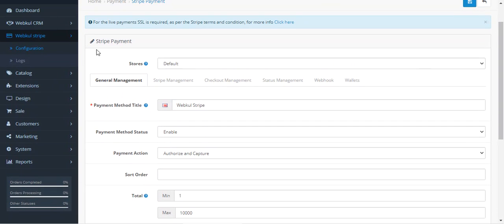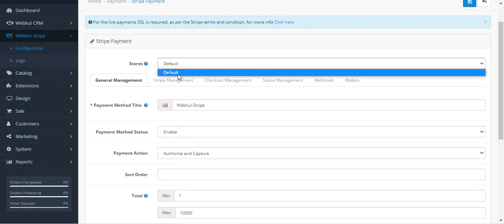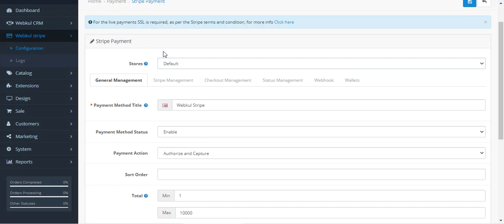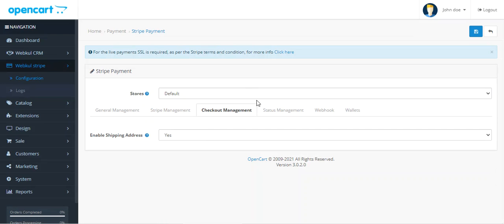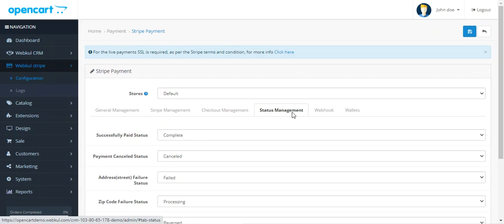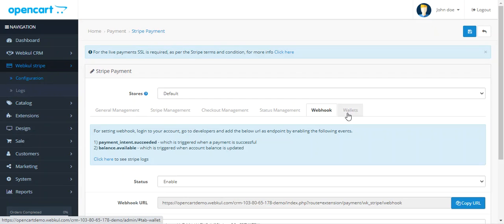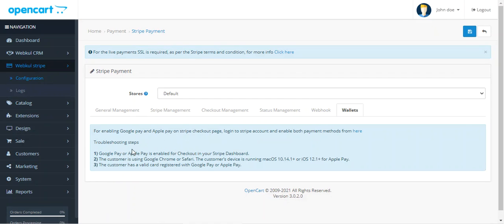The very first option here is the store — you can choose the store for which this plugin should be applicable. Then we have General Management, Stripe Management, Checkout Management, Status Management, Webhooks, and Wallets as well.